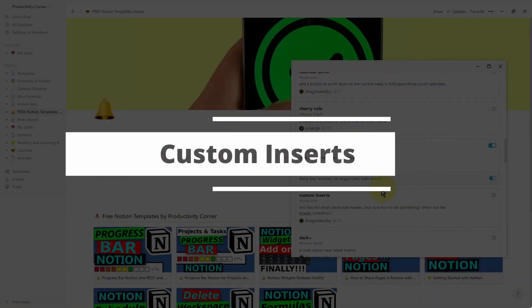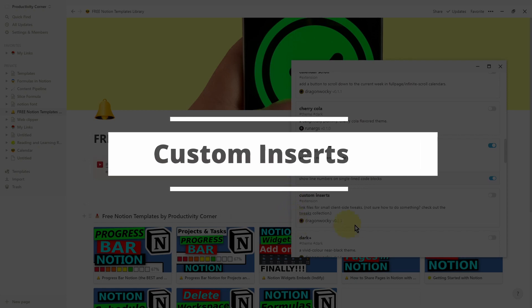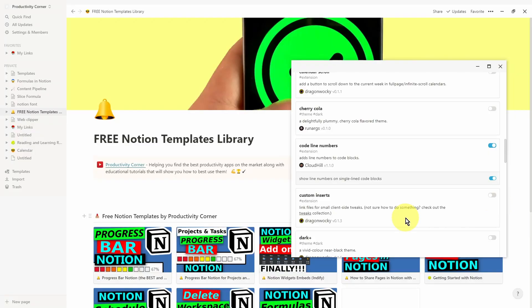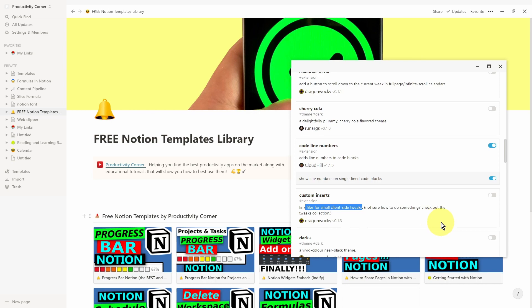Let's move on to the custom insert section of the Notion Enhancer. In terms of customization, this particular section actually takes us further deeper into the customizability of the Notion Enhancer. It's a little bit more hands-on than all of the other sections, and the reason being that within this section you can actually link files for additional small tweaks to the Notion desktop app.